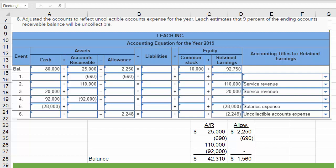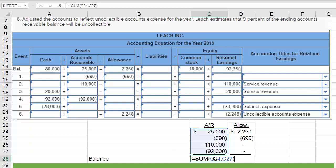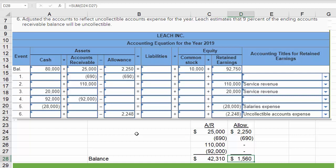I've listed those transactions in Excel to compute the balances. If we sum what happened in accounts receivable, we get an ending balance of $42,310. And we have a current balance in the allowance account of $1,560 before we make entry six.